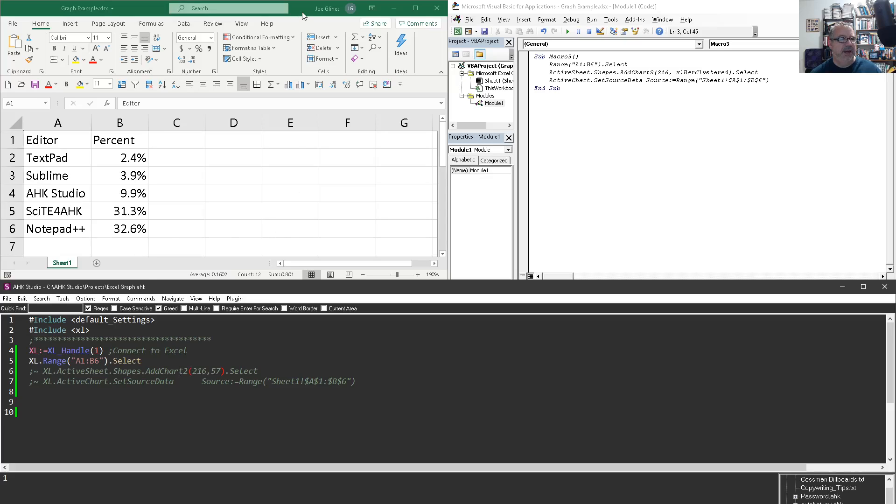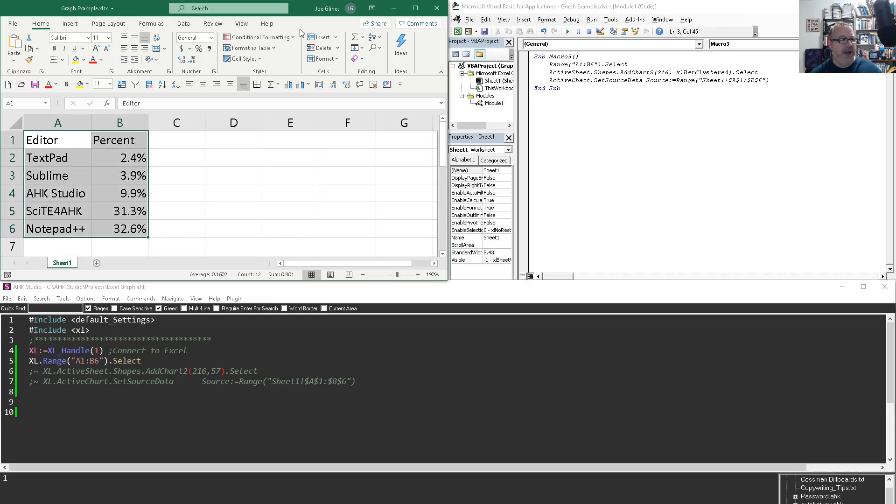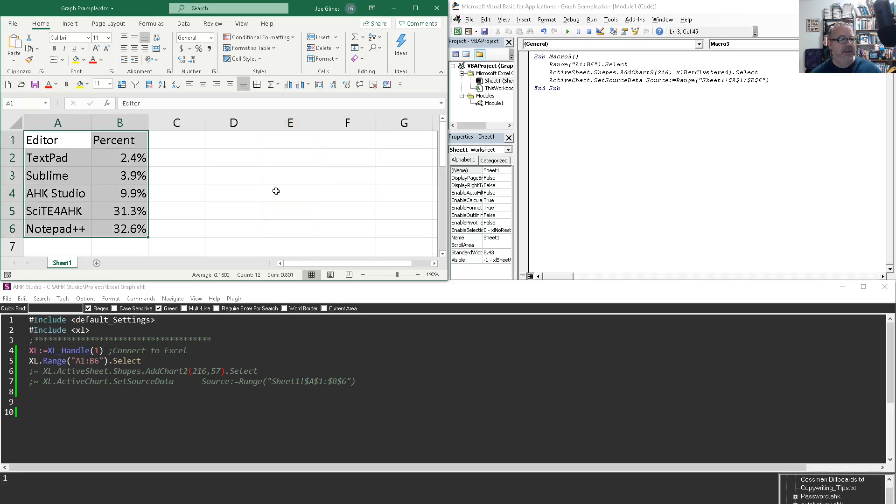So if I was over here and I hit my hotkey again, see, it went and selected that for me. So I know this first line works great.